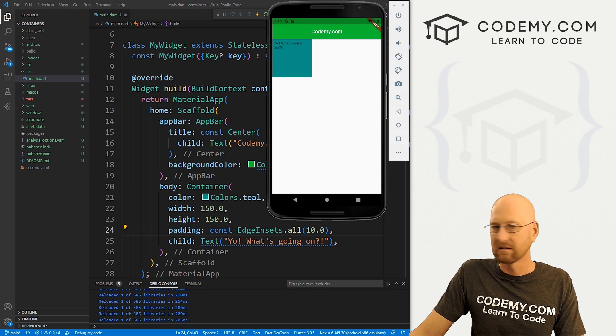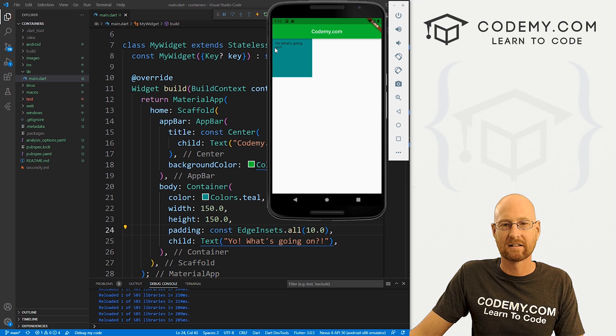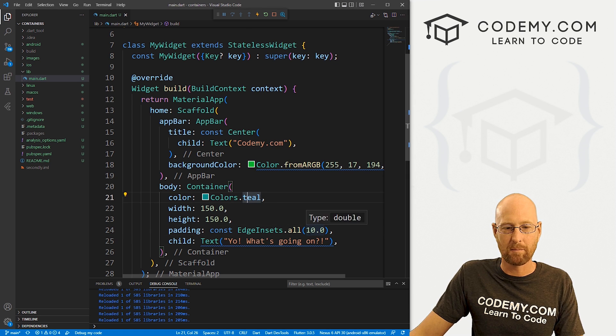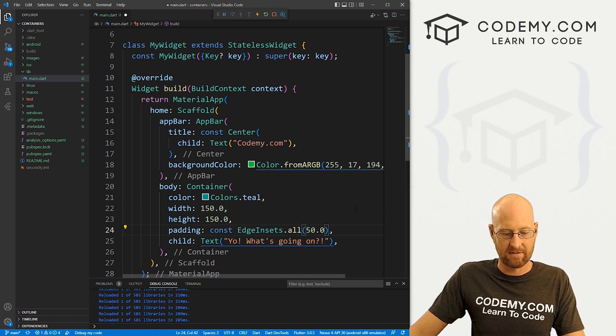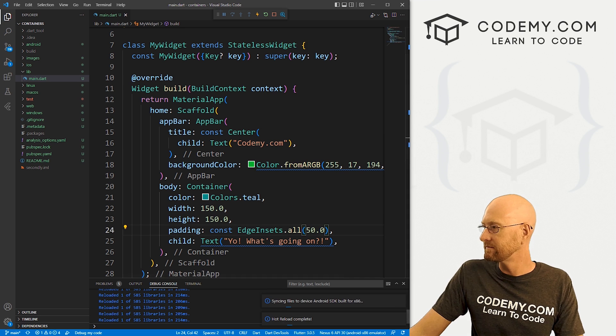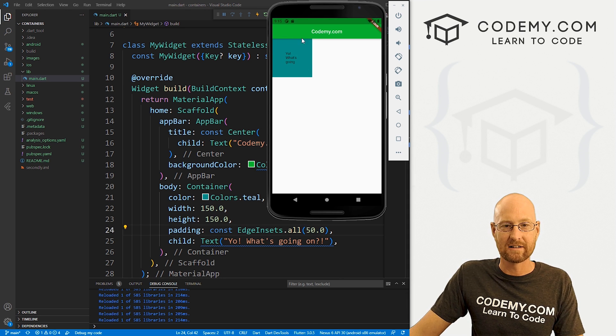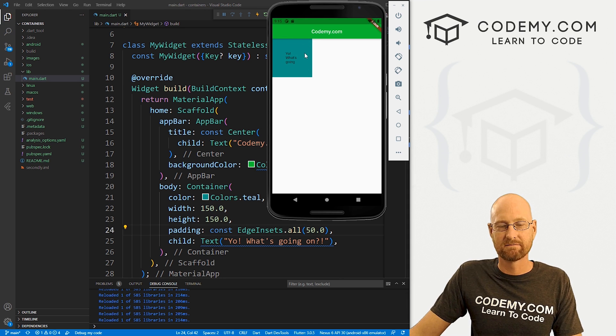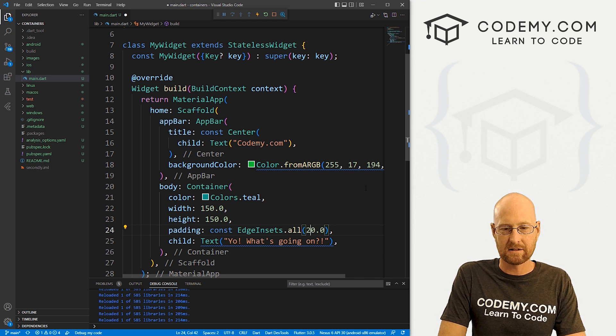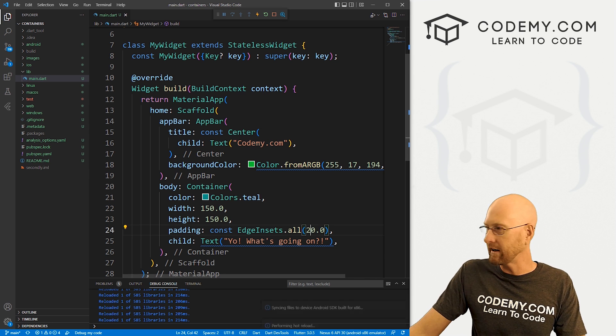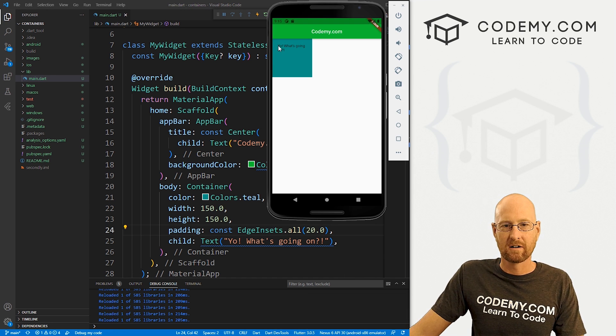If we really sort of bump it up, we can try 50. And we got a lot of padding all around it. So very easy, very cool. Let's take this back a little bit. Let's move it back to 20.